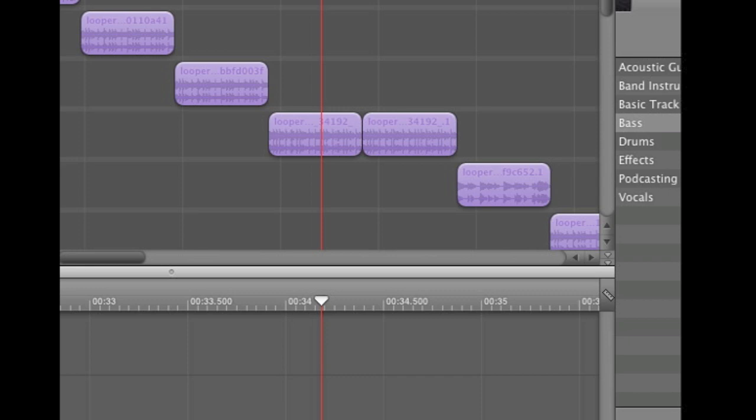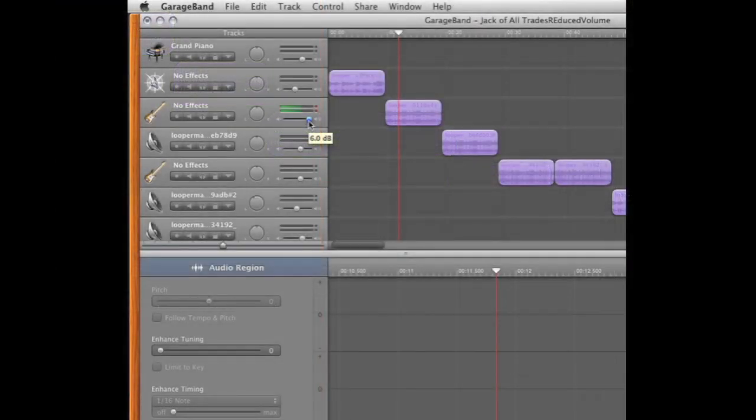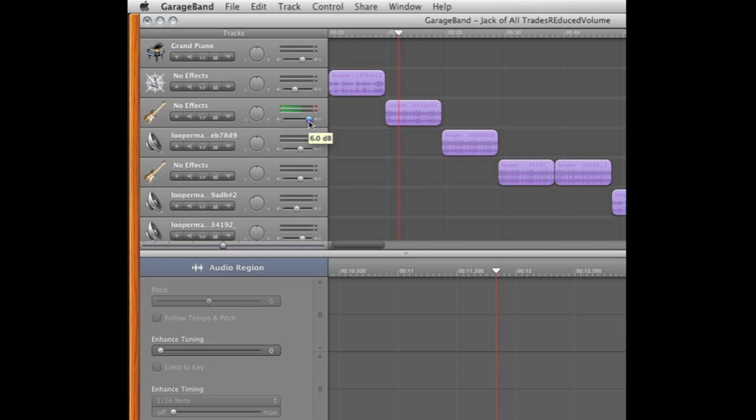If you've ever noticed that your songs, once you export them to iTunes, play a little bit quieter, this is because your individual track volumes on the original GarageBand project are most likely too high, and that causes the normalization feature to actually quiet your sound levels.